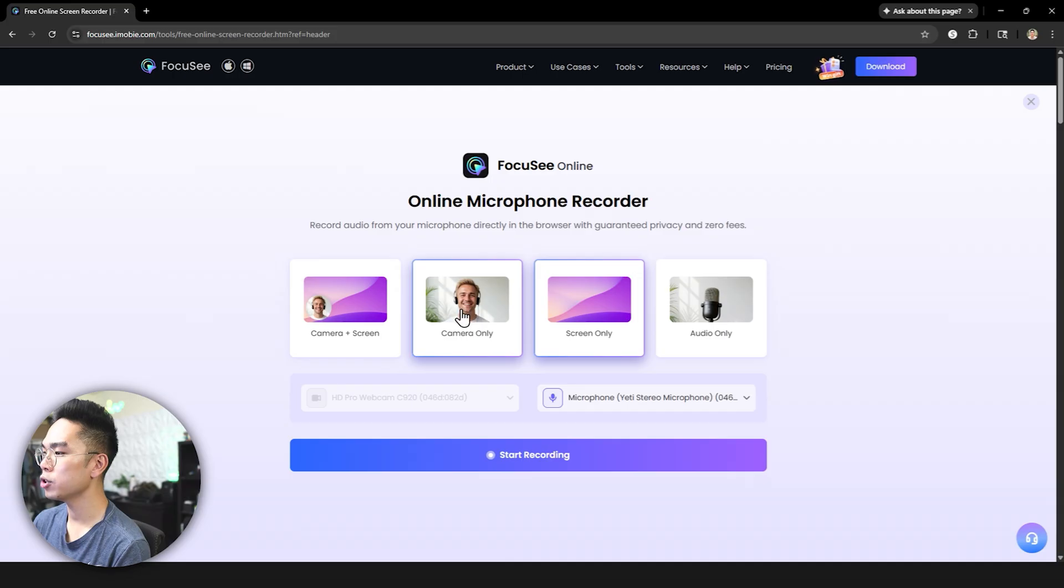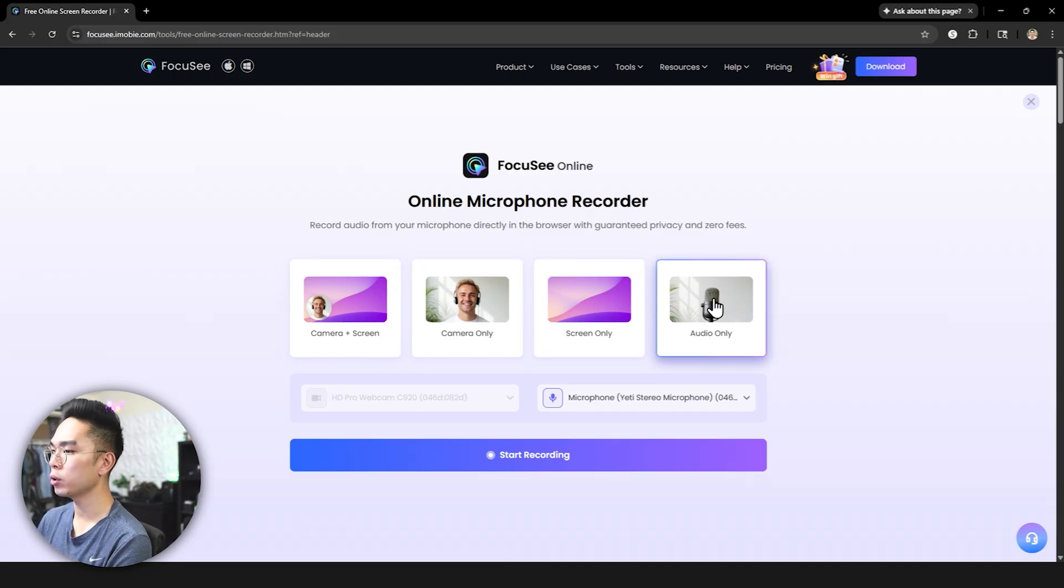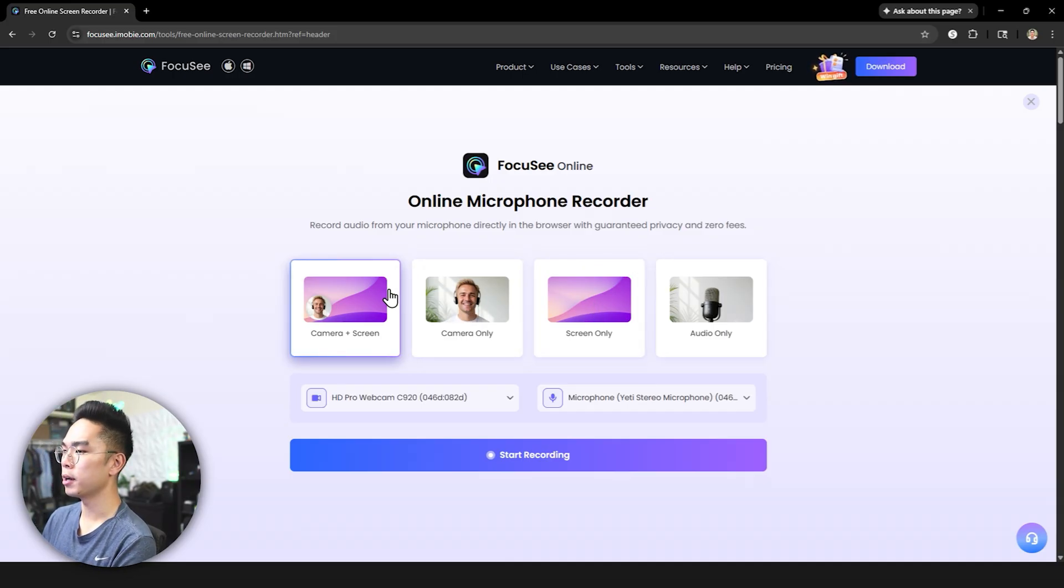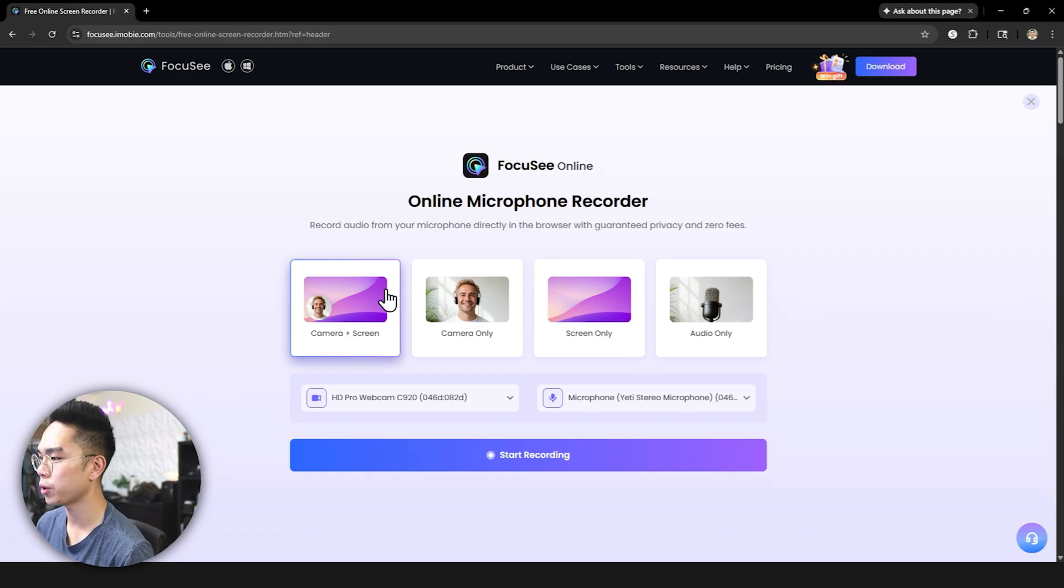Now you can go ahead and change how you want to record. You want to record camera only, screen only, even audio only right but we're going to do what I promised here and we're going to do camera and screen only.